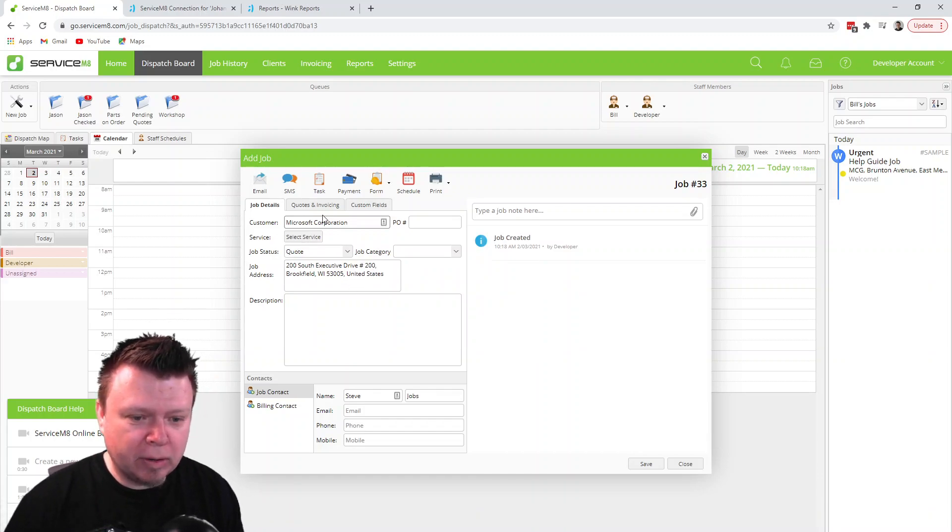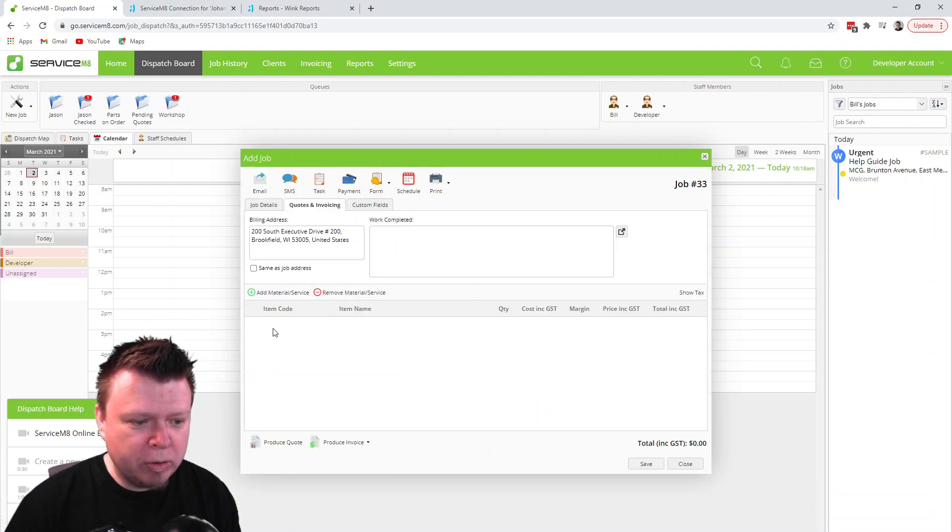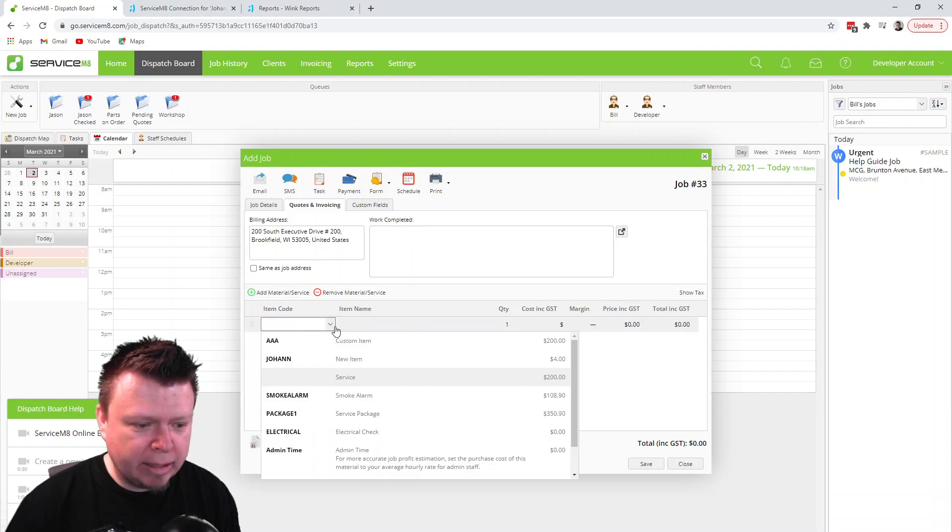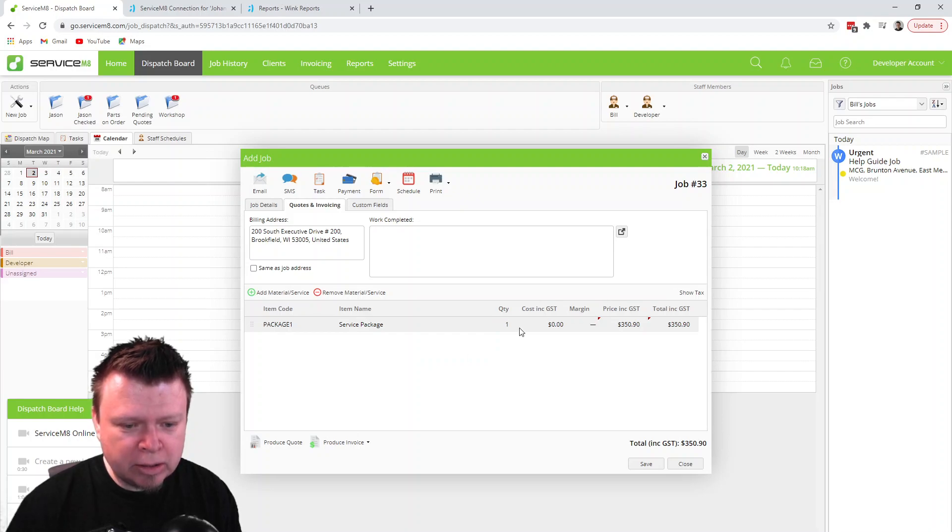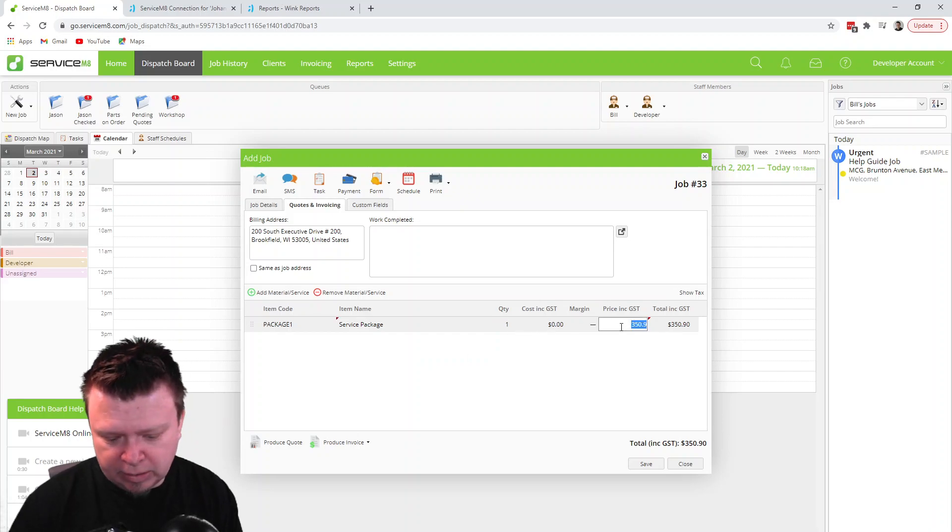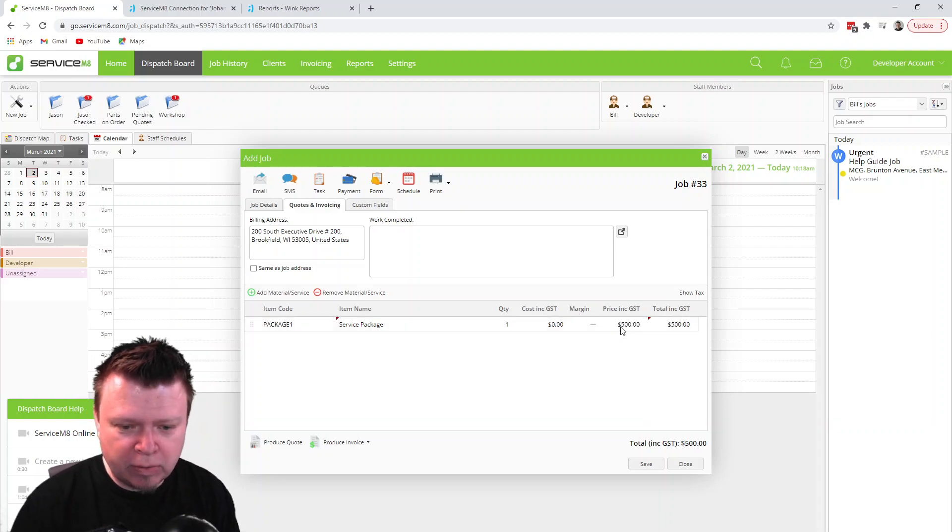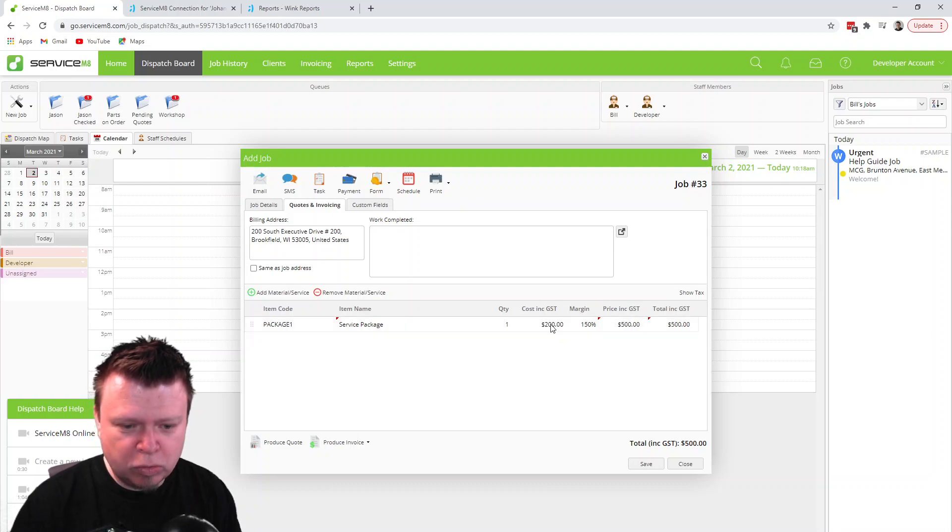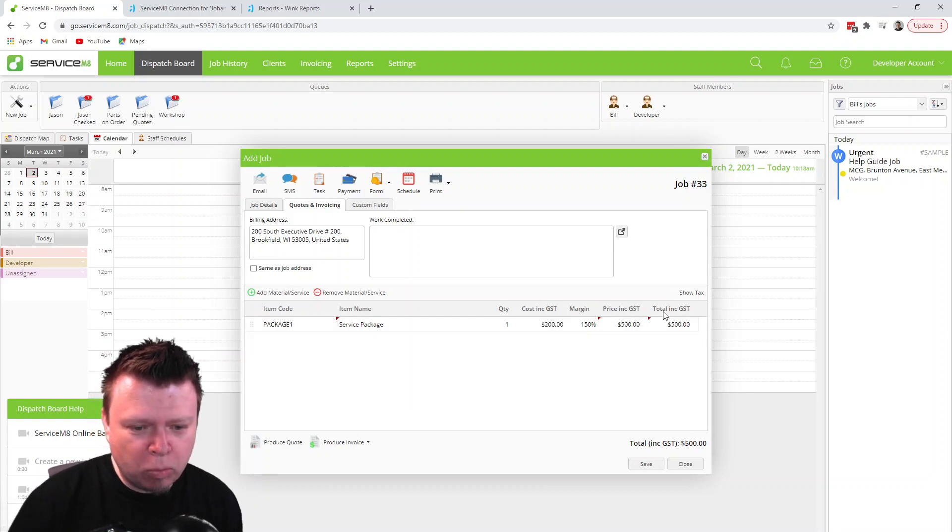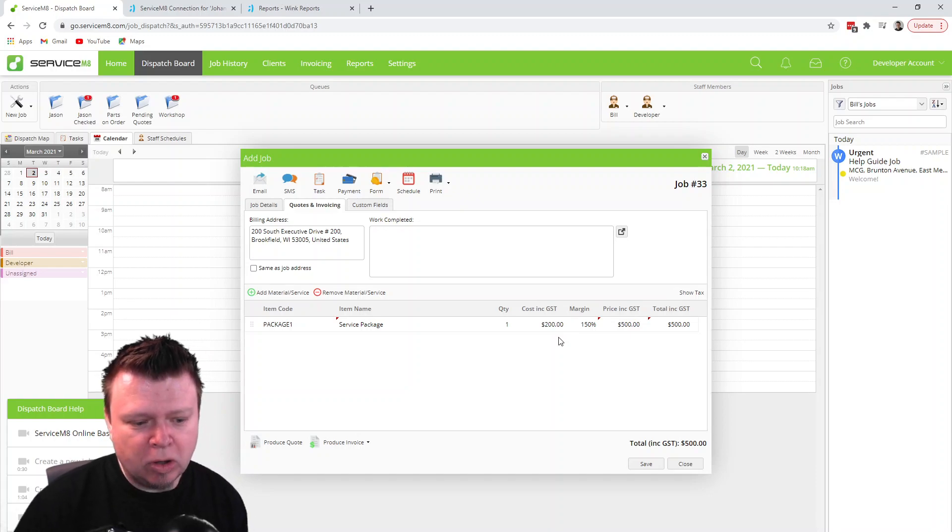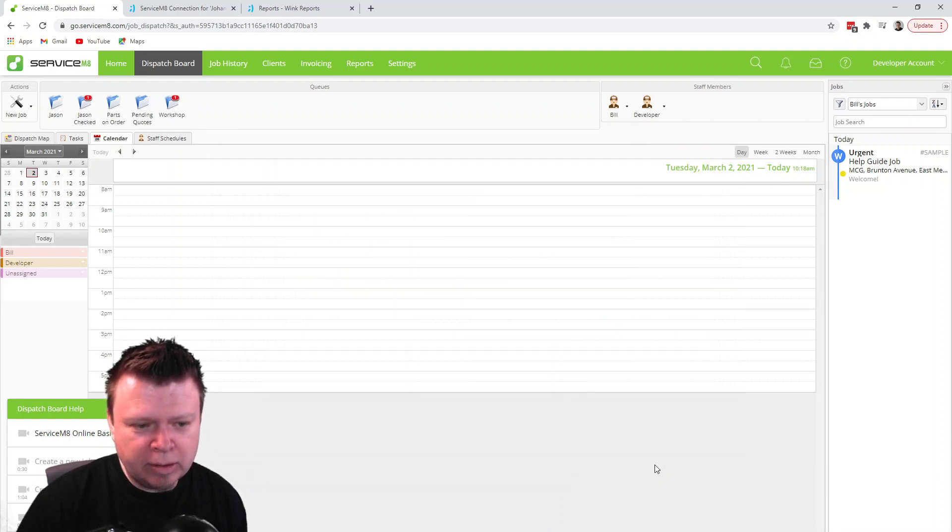The problem that happens is, let's create a new job and I'm just going to start from scratch. I'm going to have some quoting. I'm going to add a service package and I'm going to say the price is, let's make some nice round number, is $500 and the cost is $200. So I'm just going to have that one item on there and I'm going to save this.